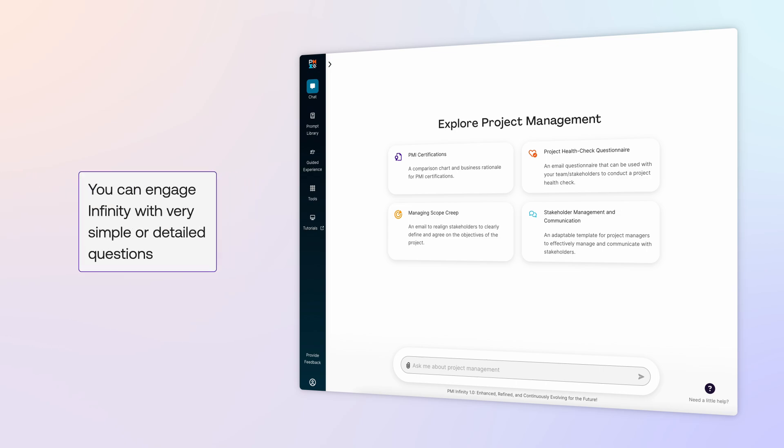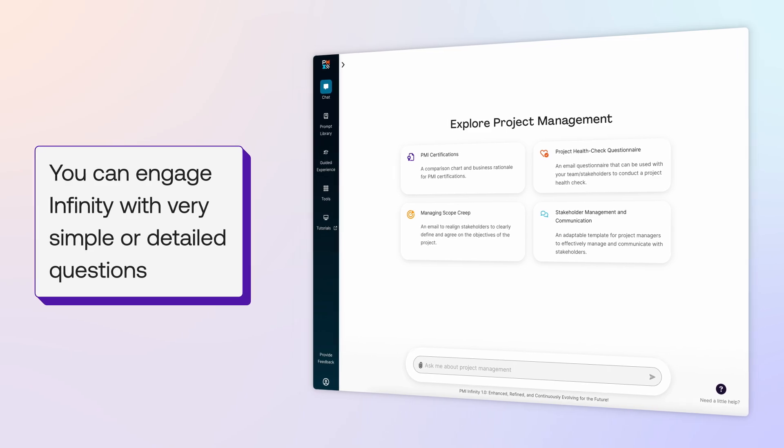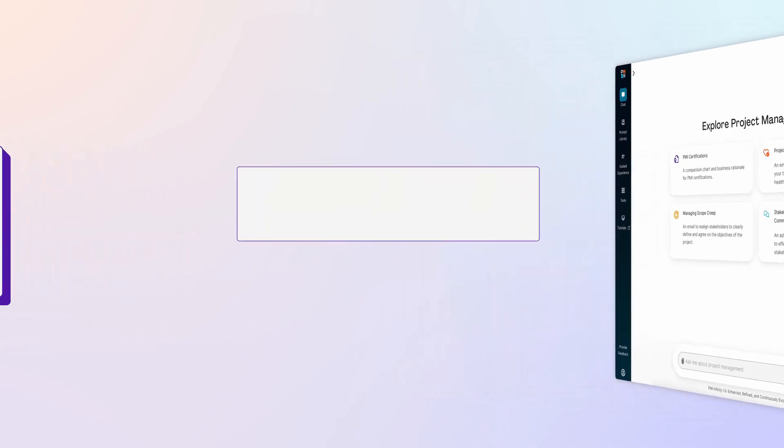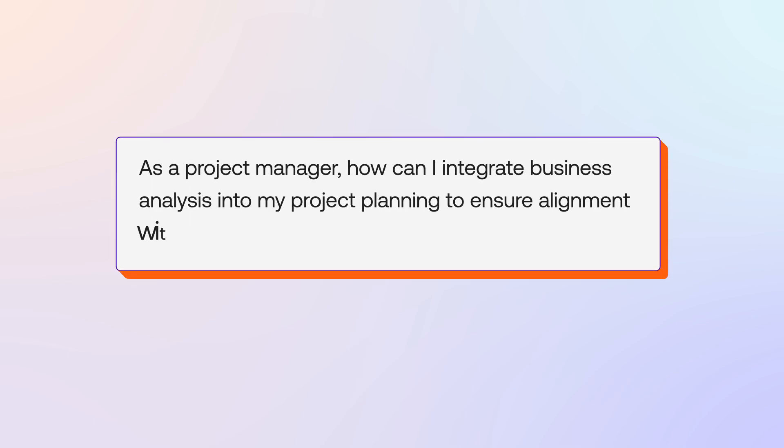You can engage Infinity with very simple or detailed questions. For this session, you start with a general question that leverages Infinity's vast archive of expert-vetted content. As a project manager, how can I integrate business analysis into my project planning to ensure alignment with business goals and objectives?